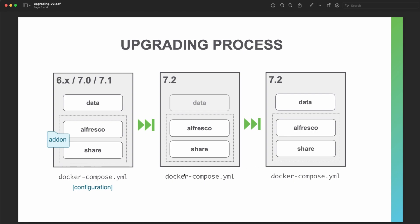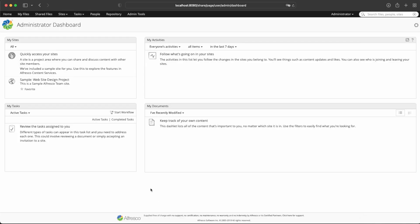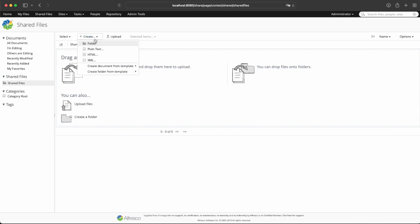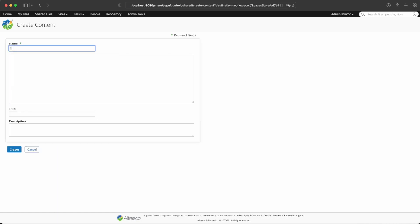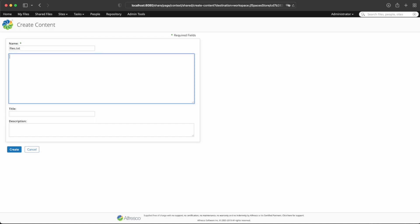The first step is to create an empty ACS 7.2 Docker Compose deployment with the initial configuration and the add-ons from the previous version. Once this configuration has been verified and tested, the data folder can be replaced with the original one, and the upgrade process can be completed with a new reboot. We are starting with a running deployment for ACS 6.2. This deployment includes some data and some add-ons deployed, and we can even create some new content so we can check later that it is also migrated to 7.2.